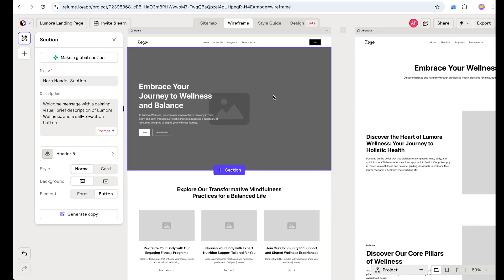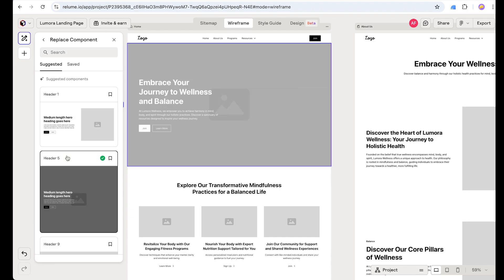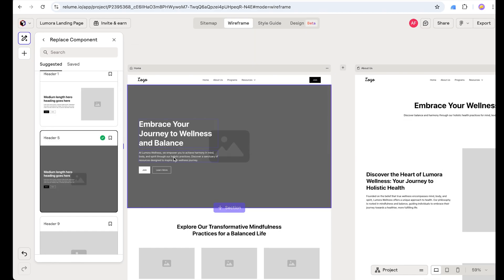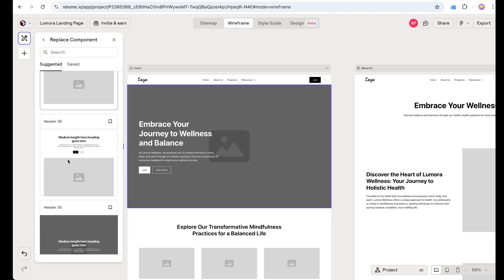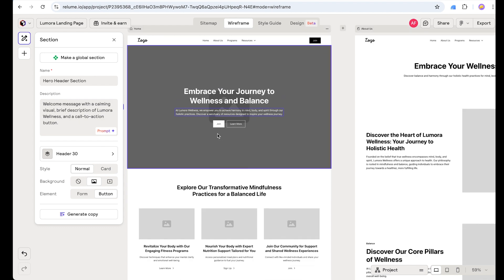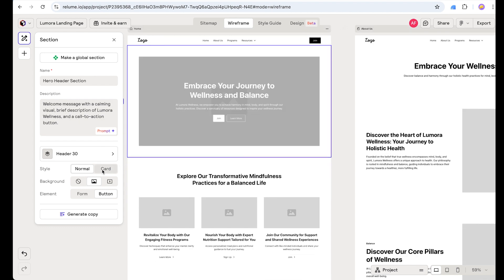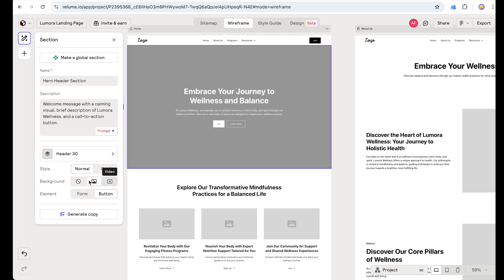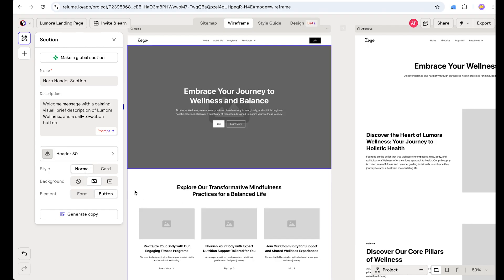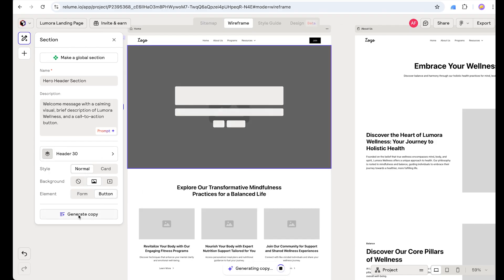Next we are going to change our header and hero section. Let's click on Header 5. I have already opened the Reloom UI kit inside Figma and checked all their components — it's really great to have in your toolkit. I want the header to be Header 30, so let's change it. We can further choose card, video instead of image, or form instead of button. Let's stick with the default and also regenerate the copy for this section.